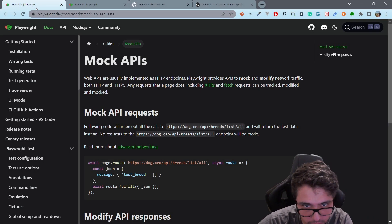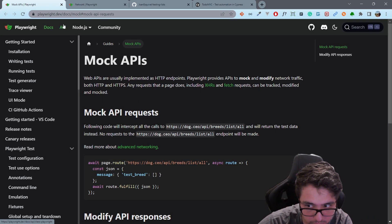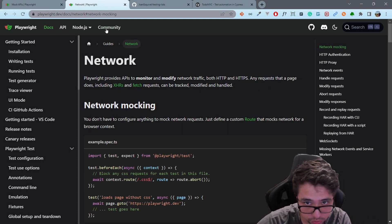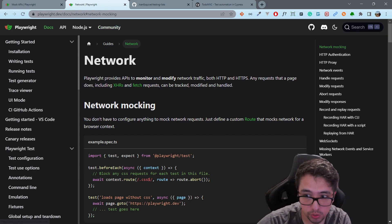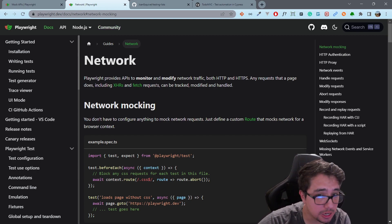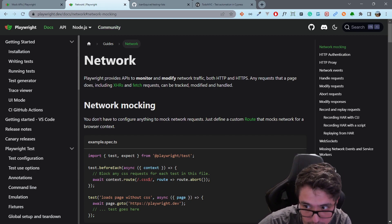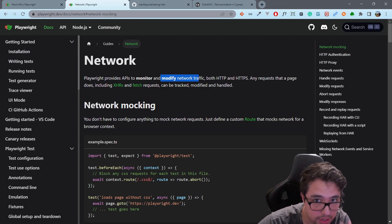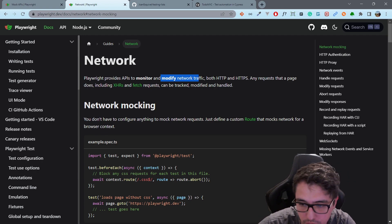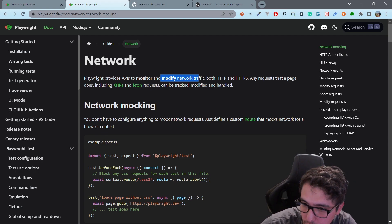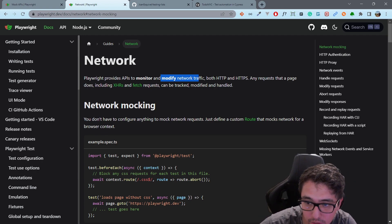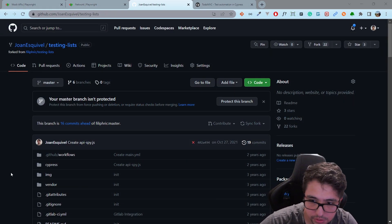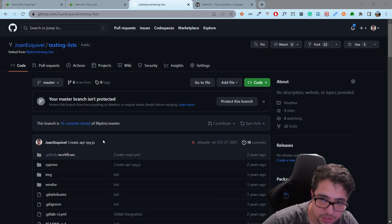Hey masters, today I'll be talking about mock APIs. I want to introduce you to the Network API that is going to help us monitor and modify network traffic in our web application. I hope that you enjoy it and let's take a look at how it works.